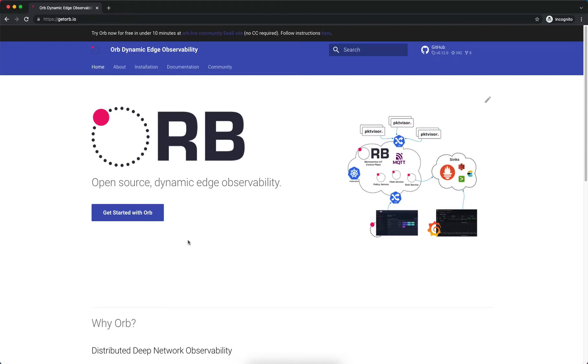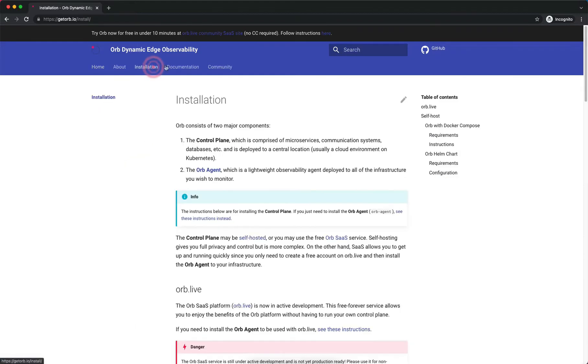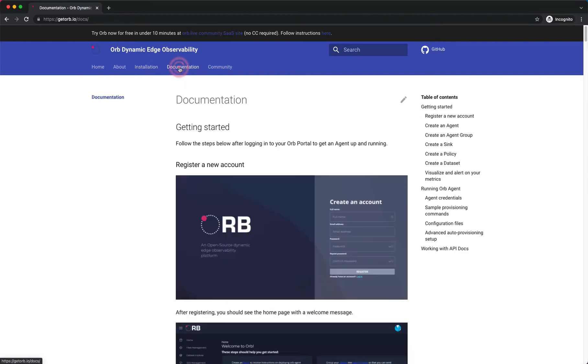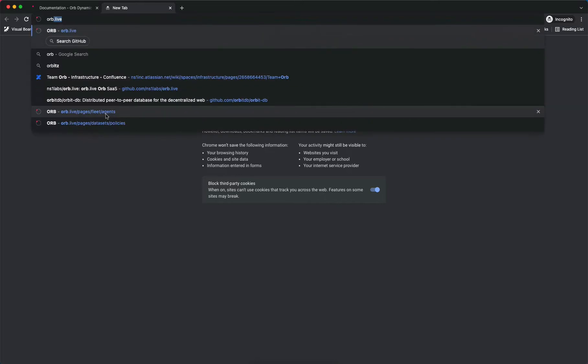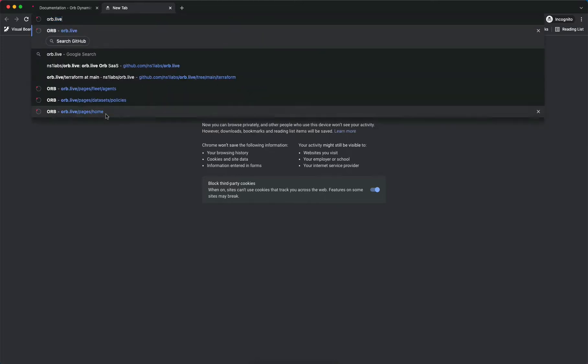We're looking at the getorb.io project website. Here there's a lot of great information on the project. You can read all about it, find out how to install things, and read the documentation on creating an account. We're going to walk through exactly what's in these instructions. Let's open a new tab and go to orb.live.